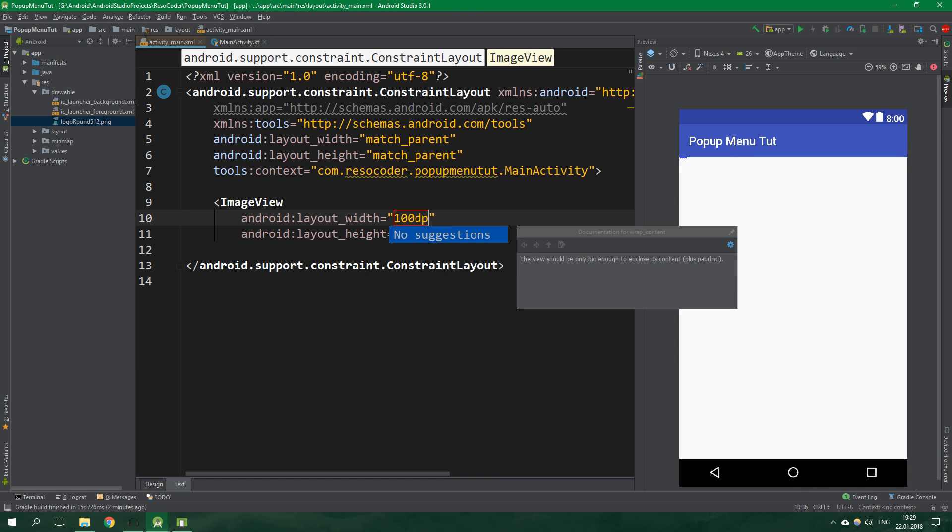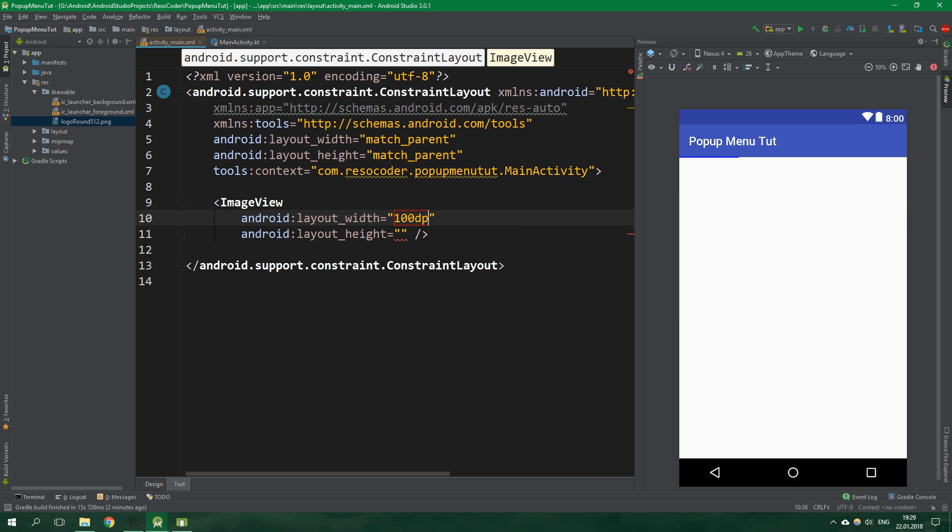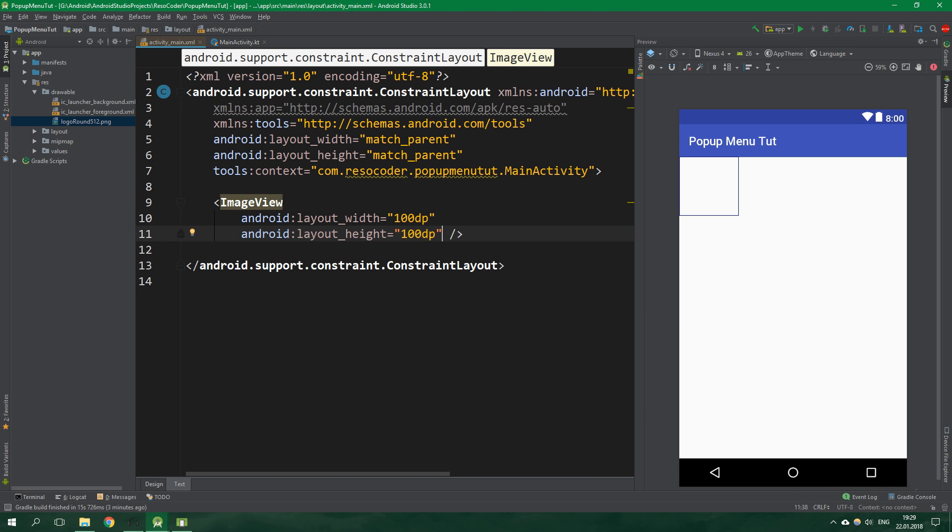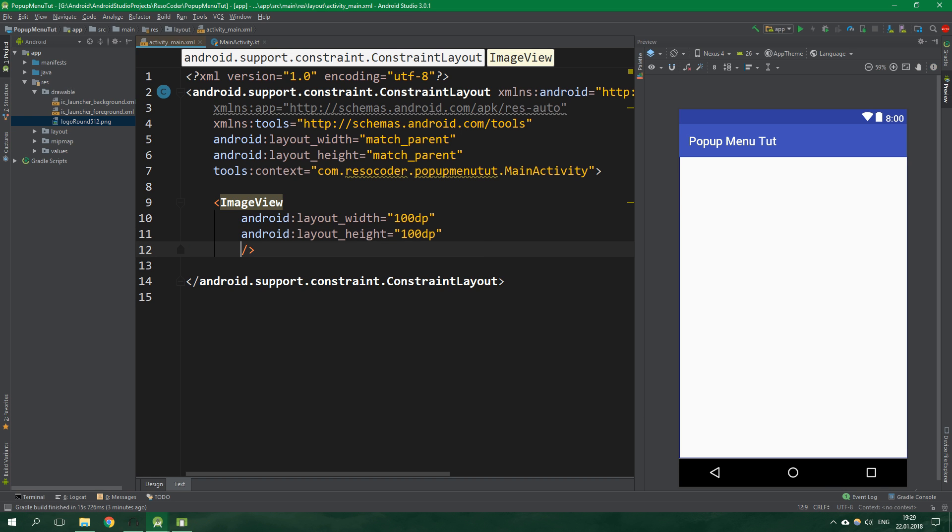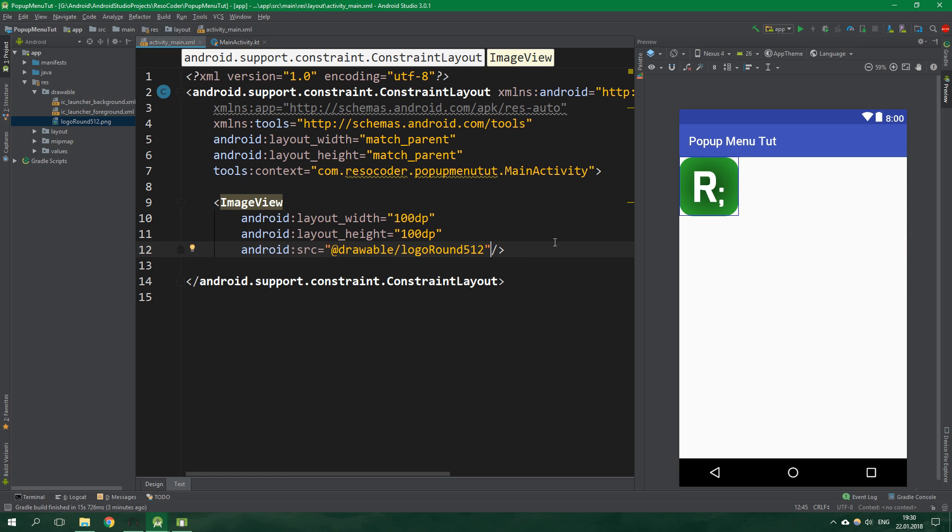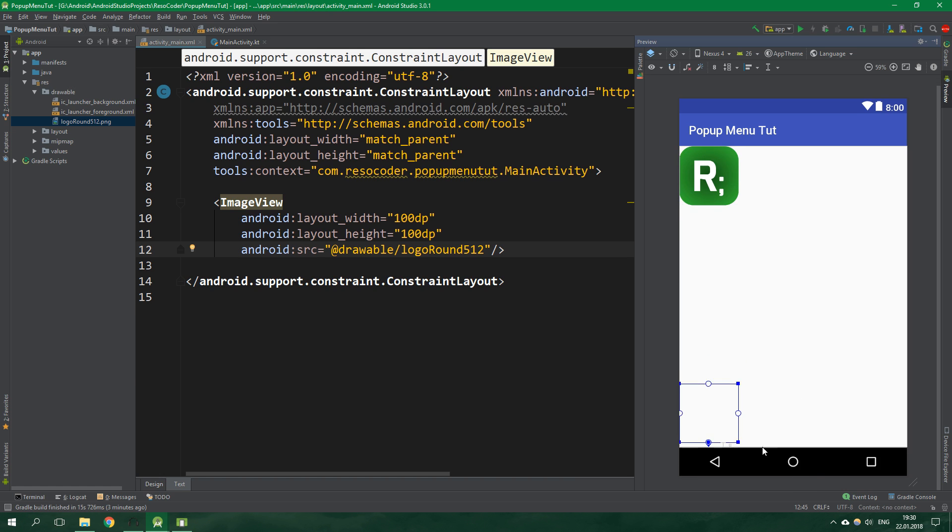Width will be 100dp and height will be also 100dp. This is just the logo so it's not necessary if you want just the pop-up menu. Source is the logo and we are inside a constraint layout so we want to put constraints to this view.